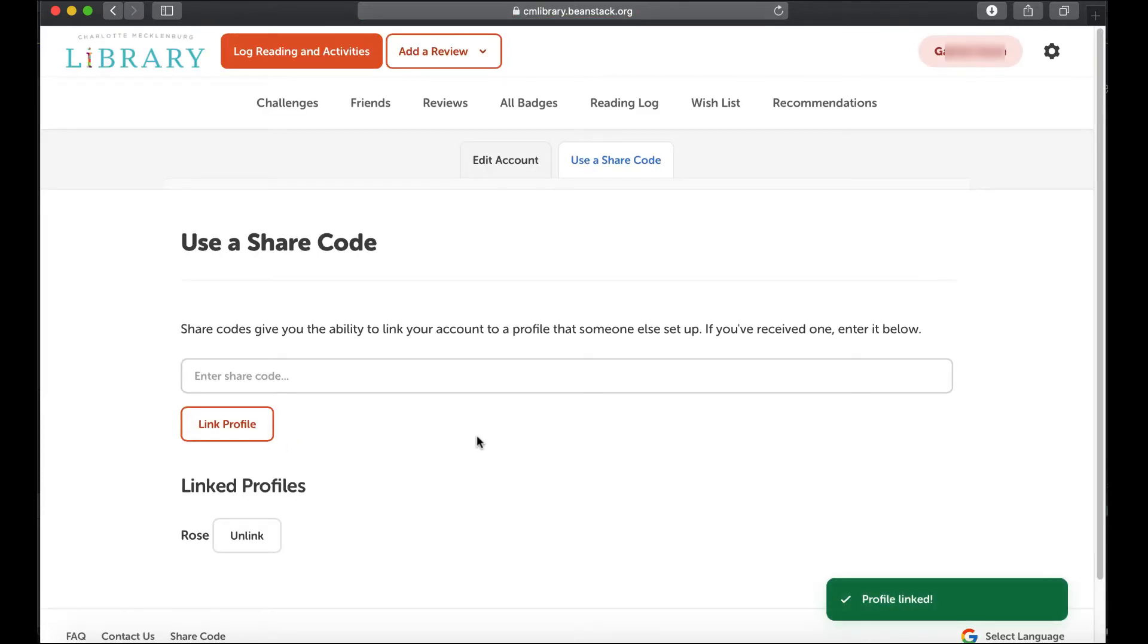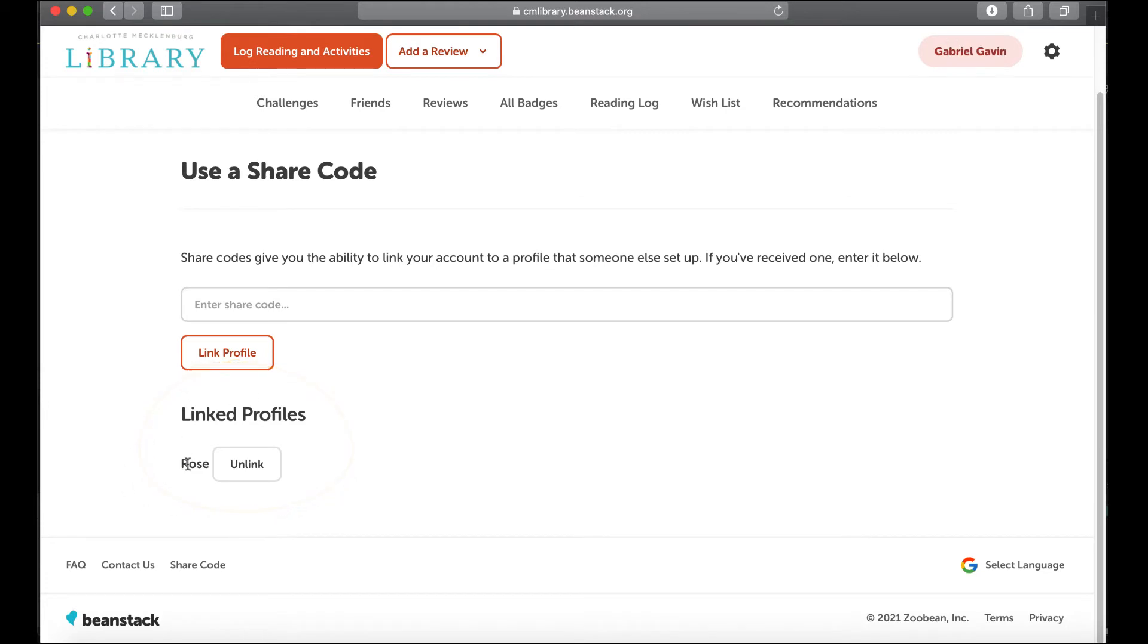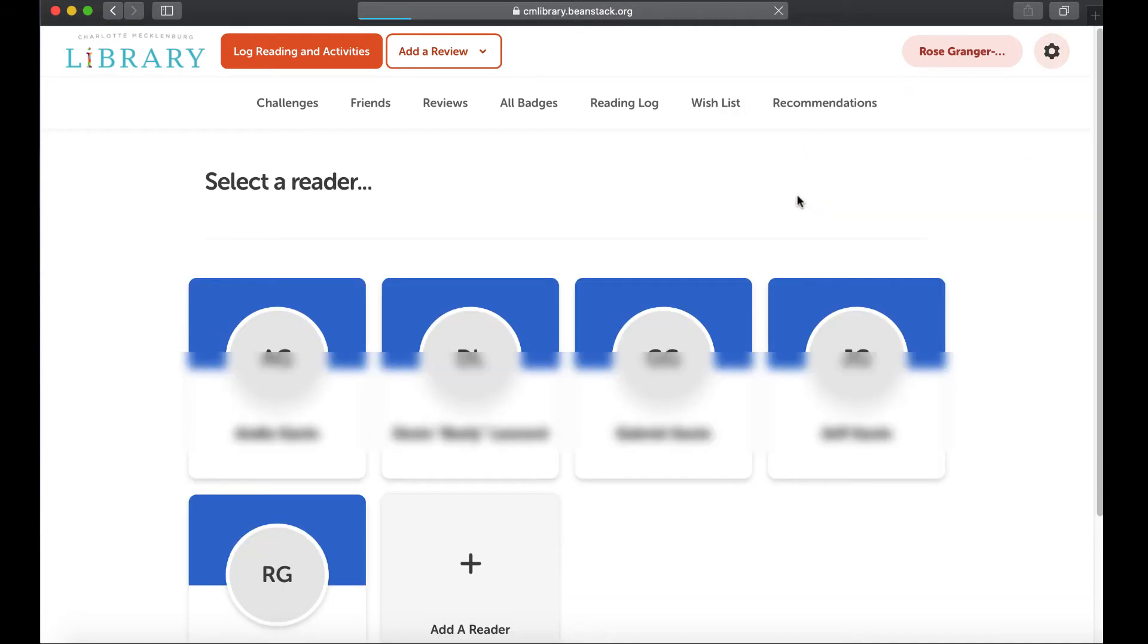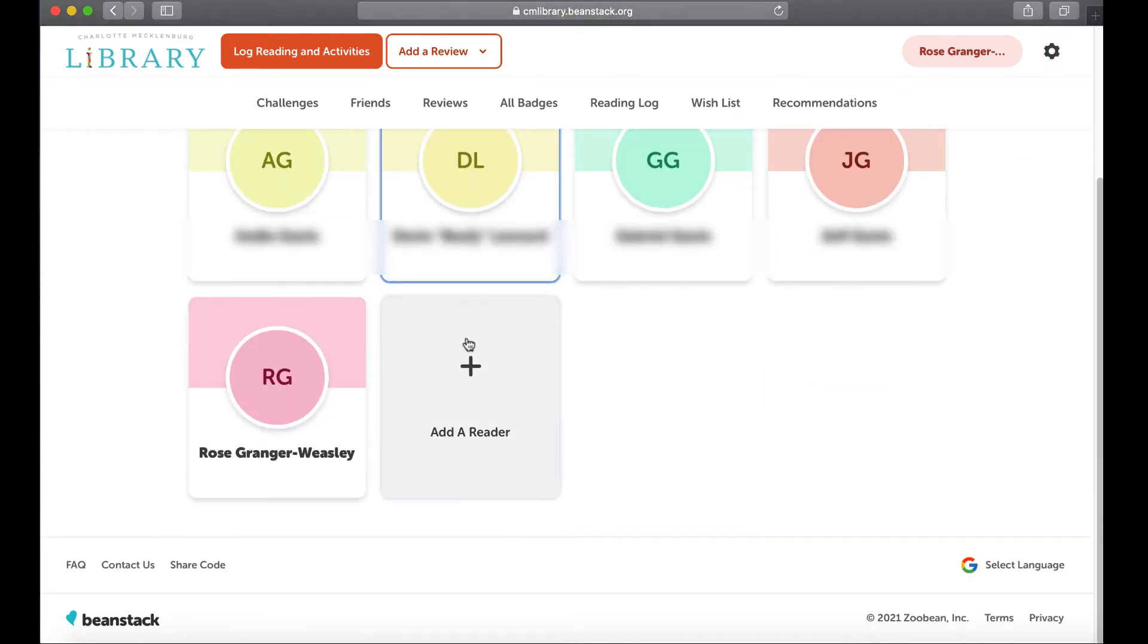Then it will show you which linked profiles you have. You can check this by going to your readers. It says our profile is linked and there's our group reader.